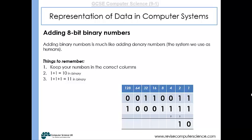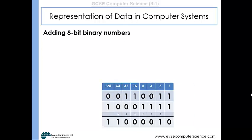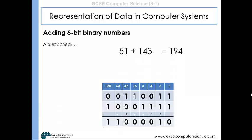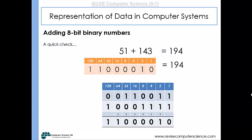Next: 0 plus 1 plus 1 is 2, which is 10 in binary. We put the 0 underneath and carry the 1. Then 0 plus 1 plus 1 is again 2 — put 0 underneath, carry the 1. Then 1 plus 0 plus 1 is 2, same again. Then 0 plus 0 plus 1 is 1 — single digit, just put 1 down with nothing to carry. And 0 plus 1 is 1. As a check: the first number is 51, the second is 143. 51 plus 143 is 194 in denary, and our binary answer also converts to 194. So the addition is correct.